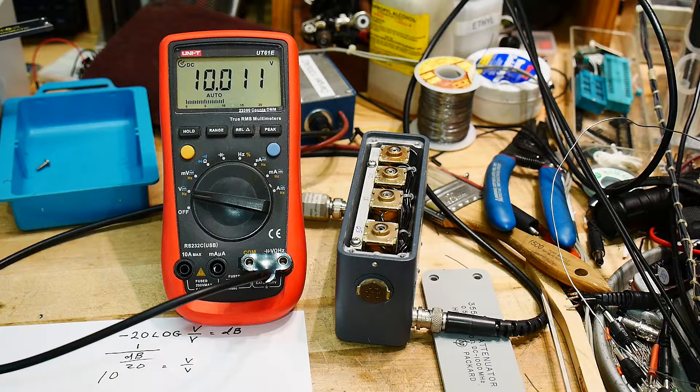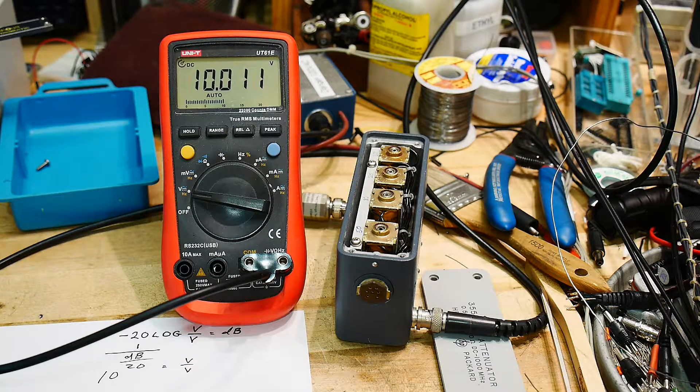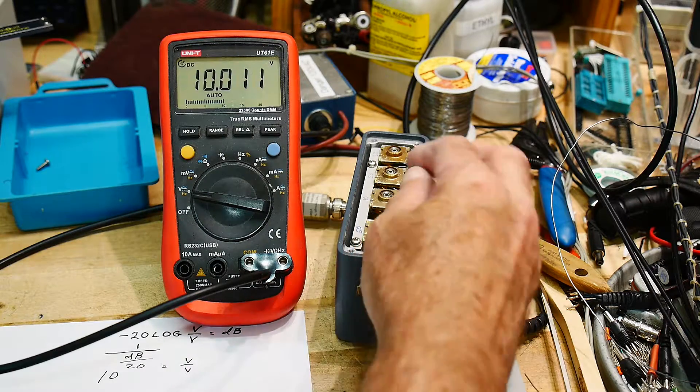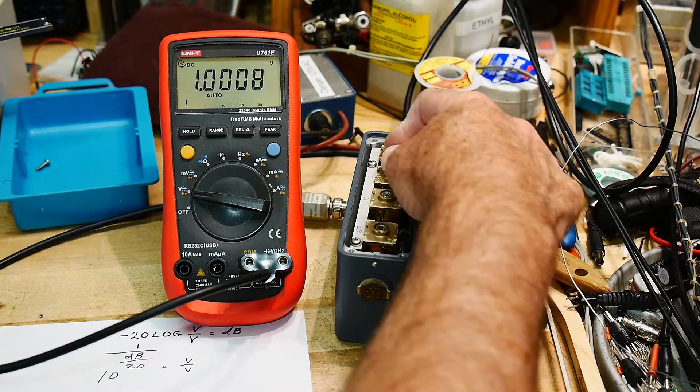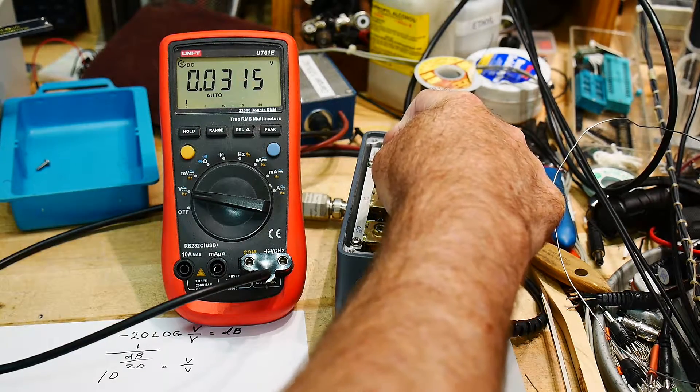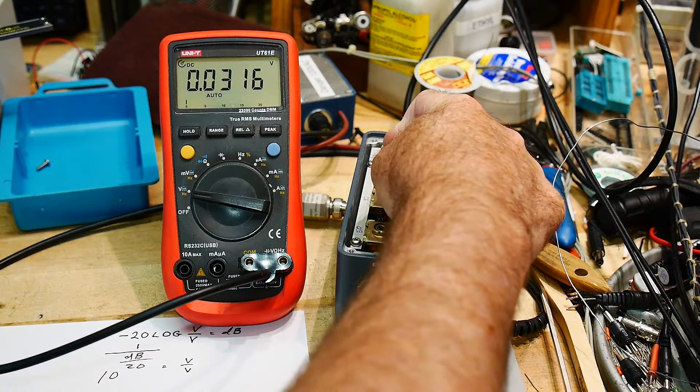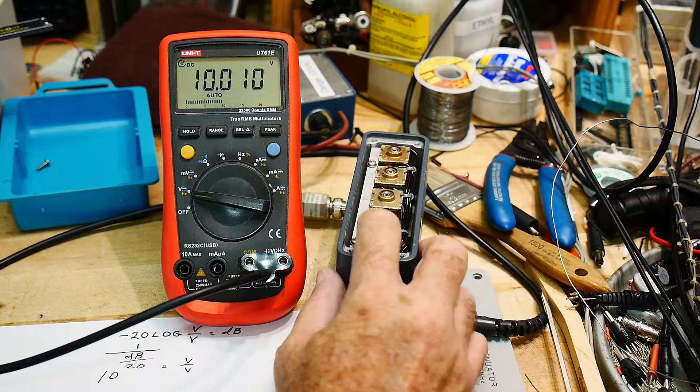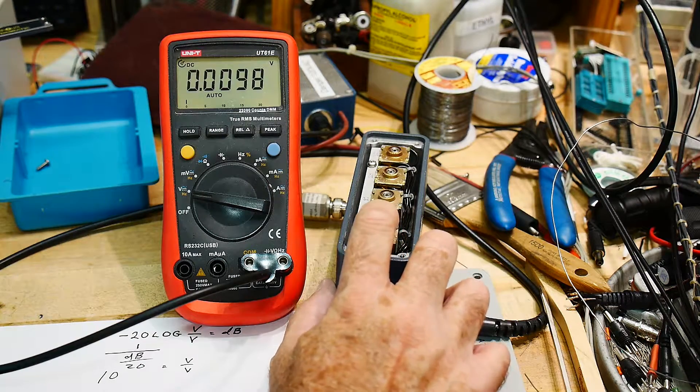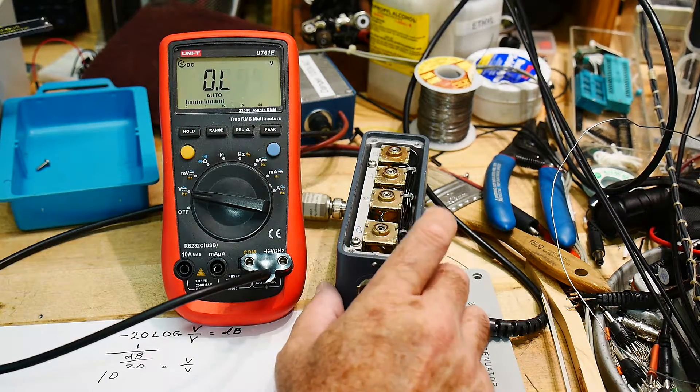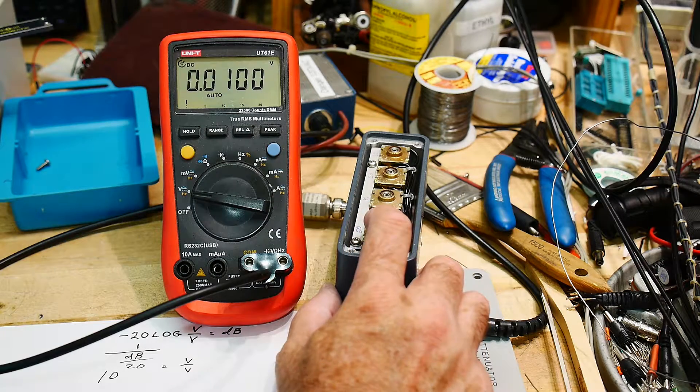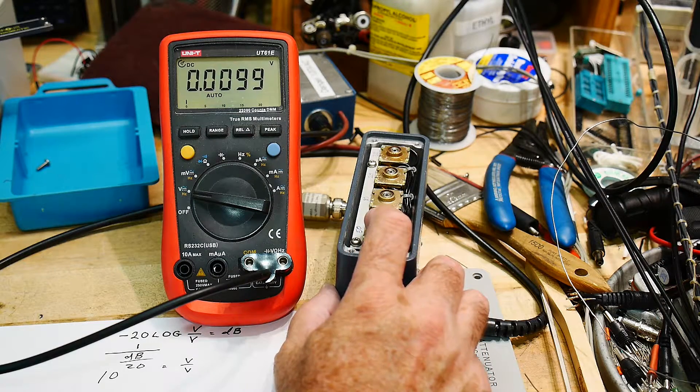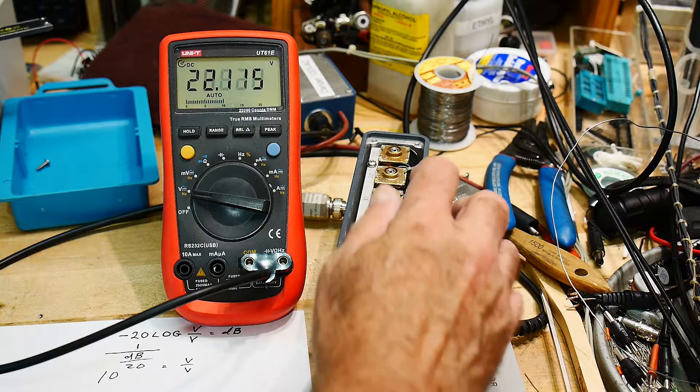50 should be the same as 20 and 30 together. So let's do 20 and 30 together - yeah 0.0316, that's perfect. So the 50, the 50 seems to be wrong. Oh no, not another repair. Yeah the 50 is wrong.